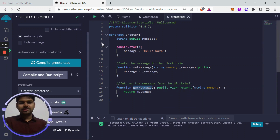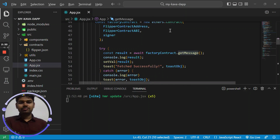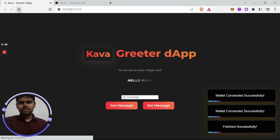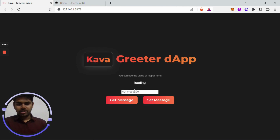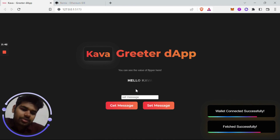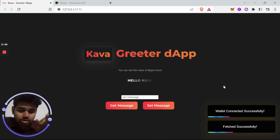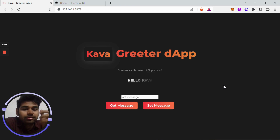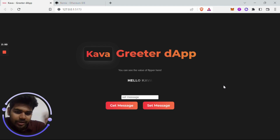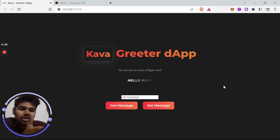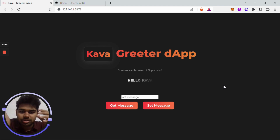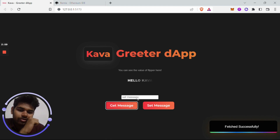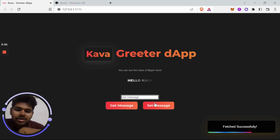Let's check whether it's actually working. Refresh the page, click on Connect Wallet, and it is showing 'Hello Kava'. Earlier we were setting it to true or false, but now it's showing 'Hello Kava', which means it is fetching a message from the blockchain — the Kava network. Now we need to change its value as well.